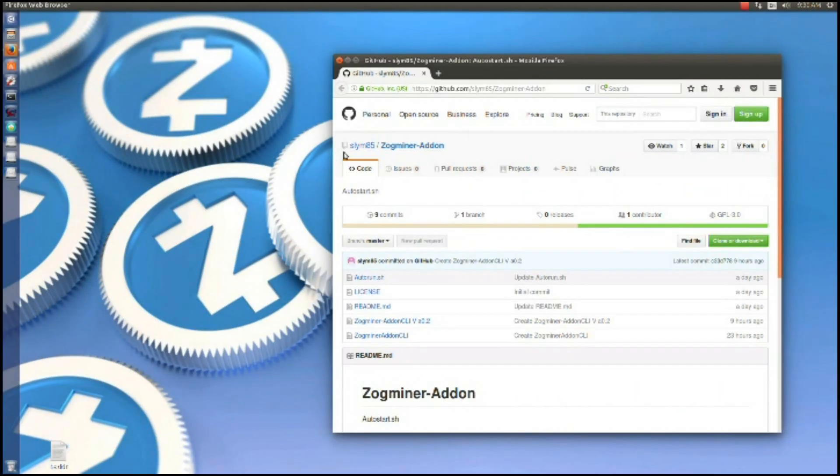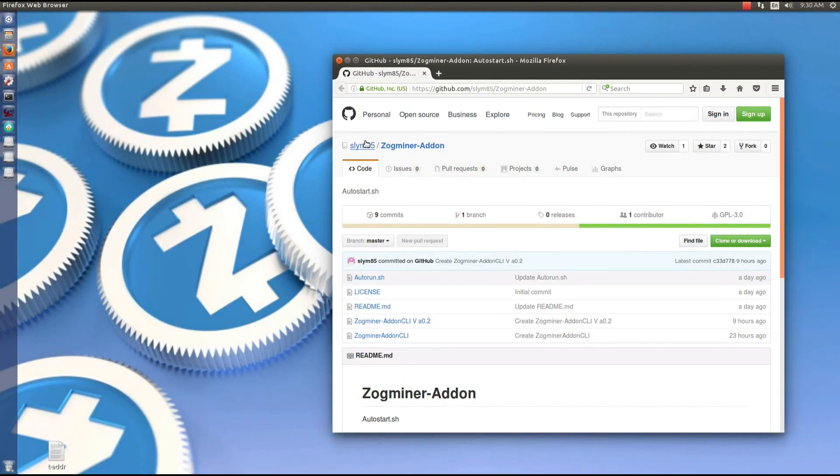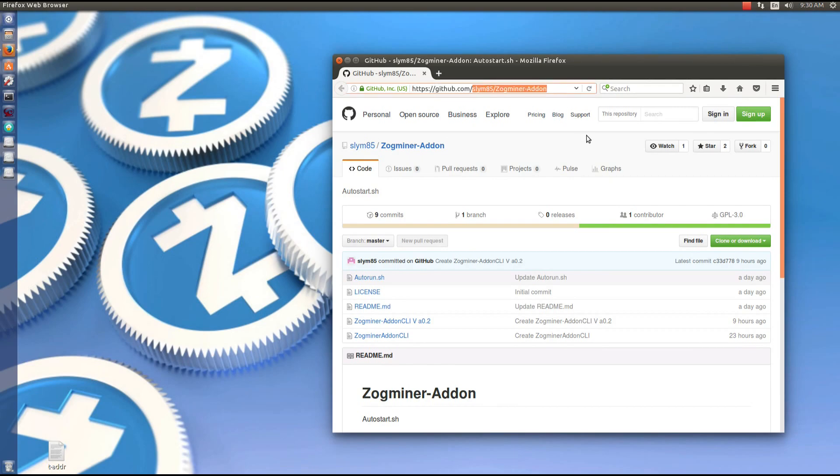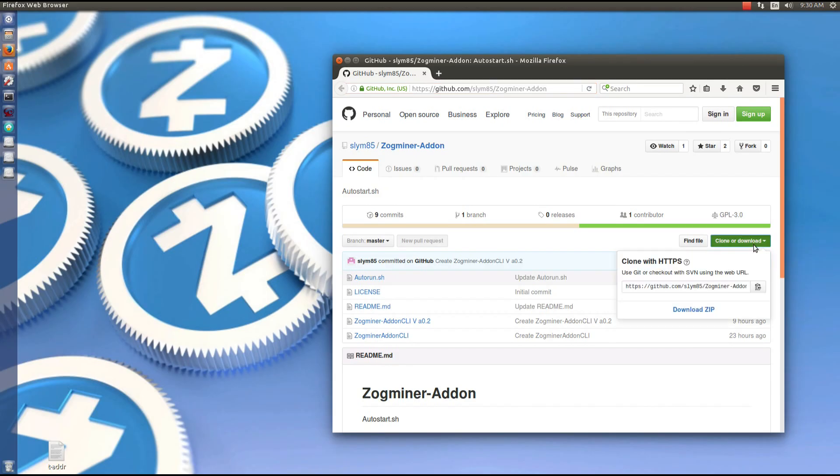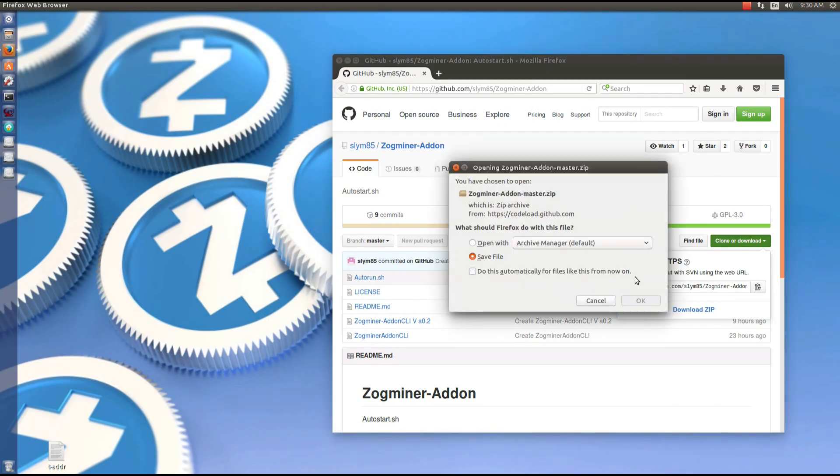This is the way we're going to do it. We're going to use Zogminer add-on by my good friend Slim. You can go to his github page at github.com/slym85/zogminer-add-on. Click on clone or download and then download the zip file.